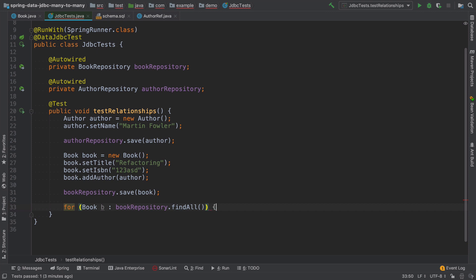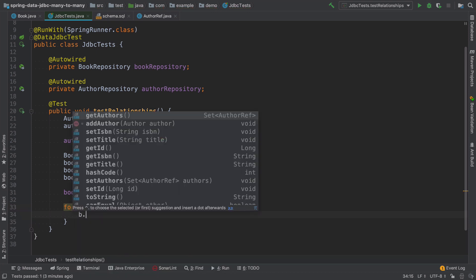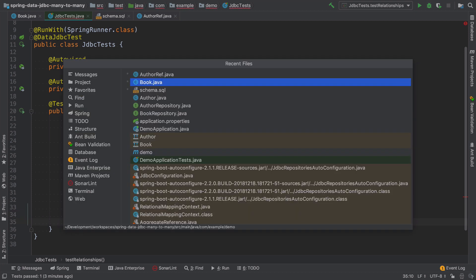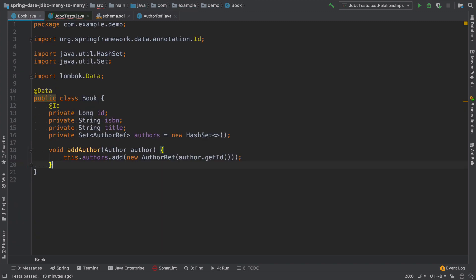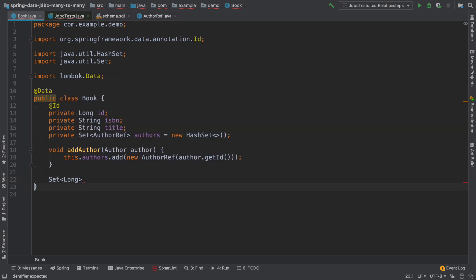So here, I will iterate over all the books. And then I need to get all the authors IDs. And I don't really want to have this author refs over here. So instead, I will create a new method in the book class that will return a set of long and this will be called get author IDs.